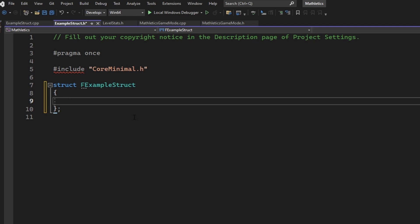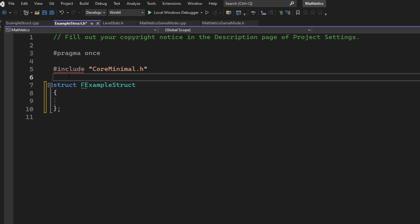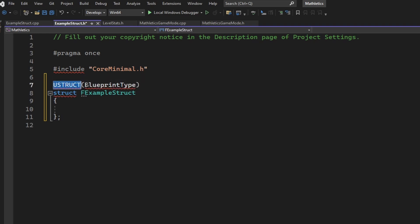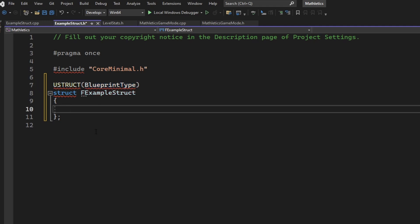But now we have to make sure that this is usable in Blueprint and beyond. First, to make it a Blueprint struct, we are going to make a new line and declare this as a USTRUCT. By using USTRUCT and calling it a BlueprintType, this struct will now be accessible in Blueprint.